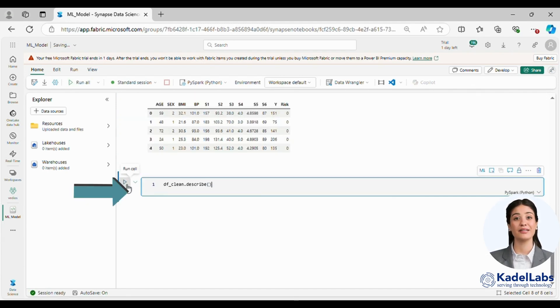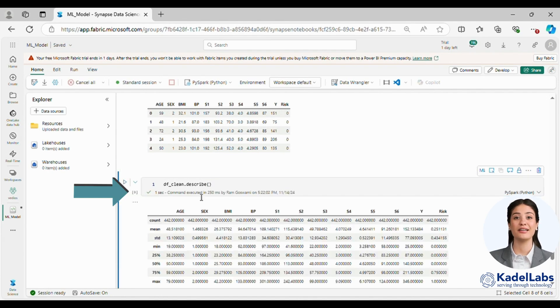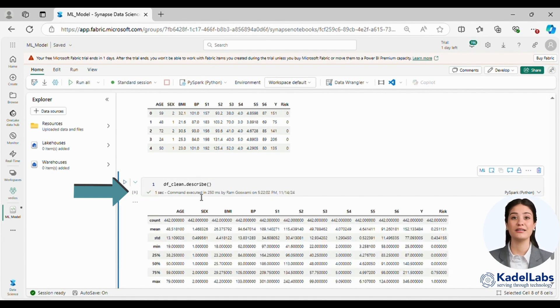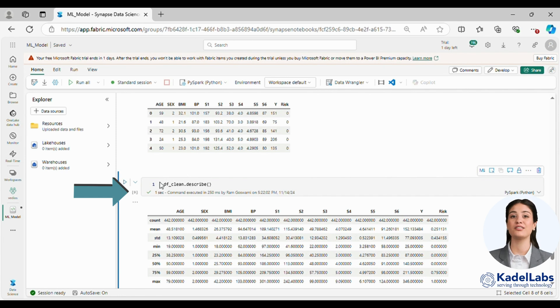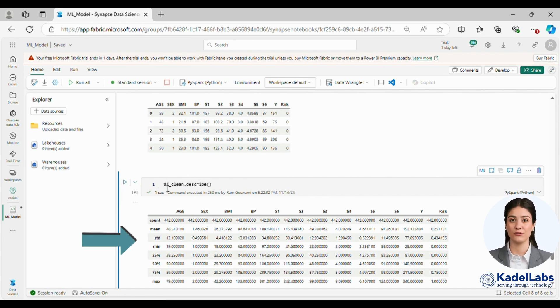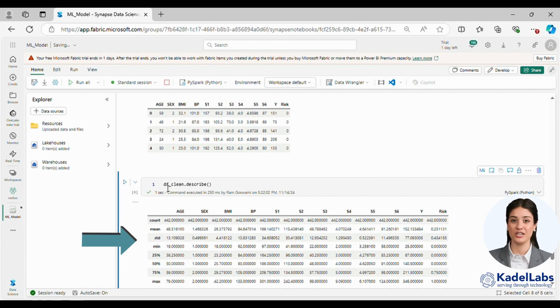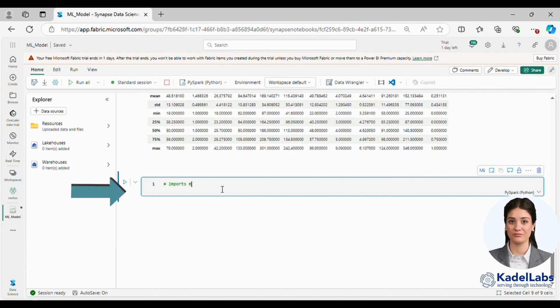To gain better insights into our data we calculate descriptive statistics using the describe function. This provides a quick overview of key metrics such as the mean, standard deviation and more.